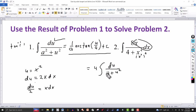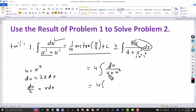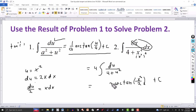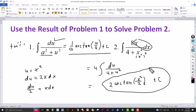The a² in the formula is 4, so a = 2. Applying the formula, we get 4 · (1/2)·arctan(u/2) + C. Since u = x², this becomes 4 · (1/2)·arctan(x²/2) + C. Multiplying 4 by 1/2 gives a coefficient of 2, so the final answer is 2·arctan(x²/2) + C.